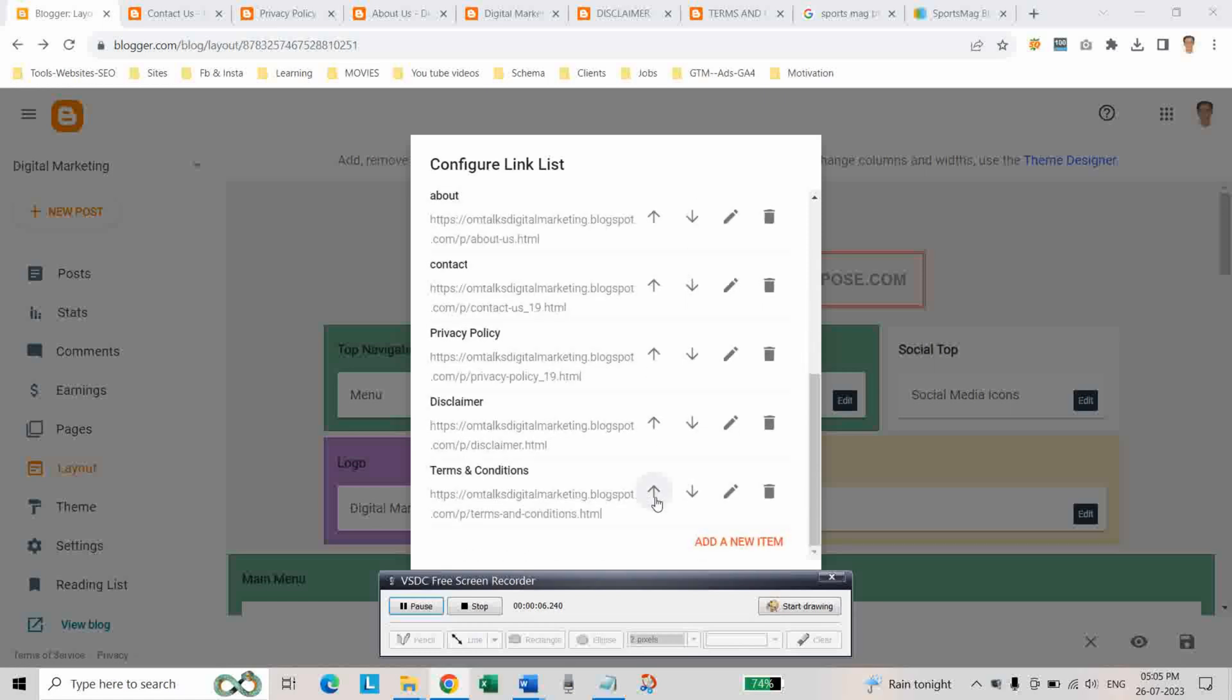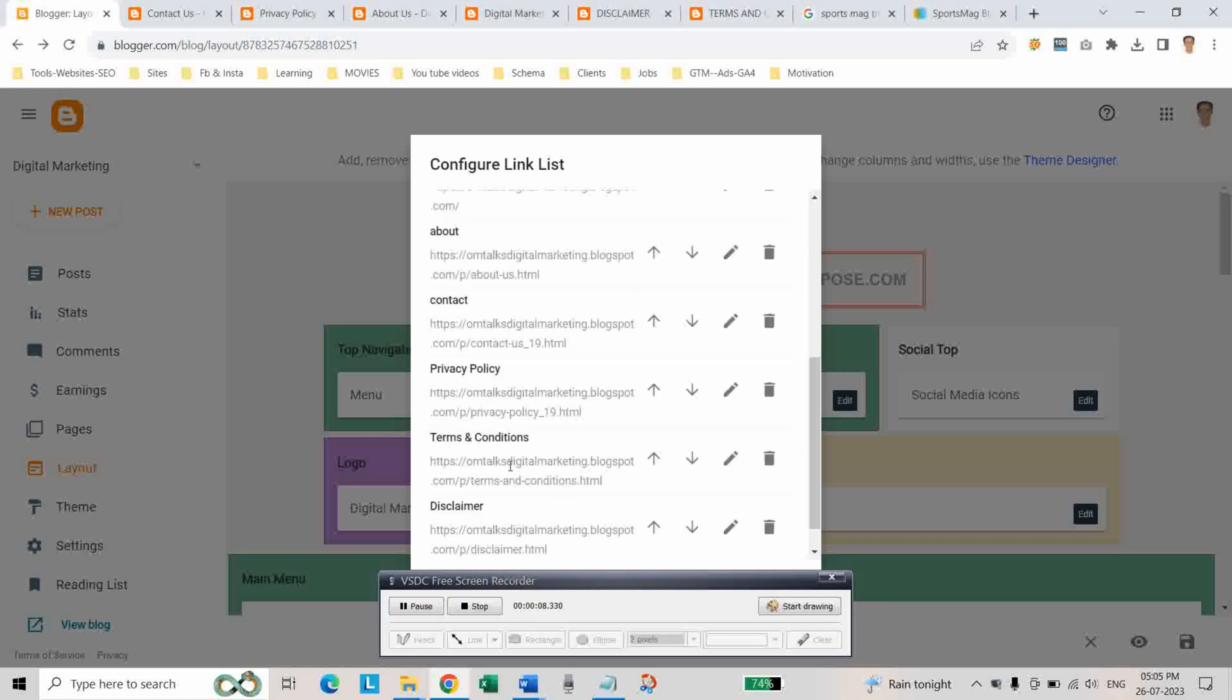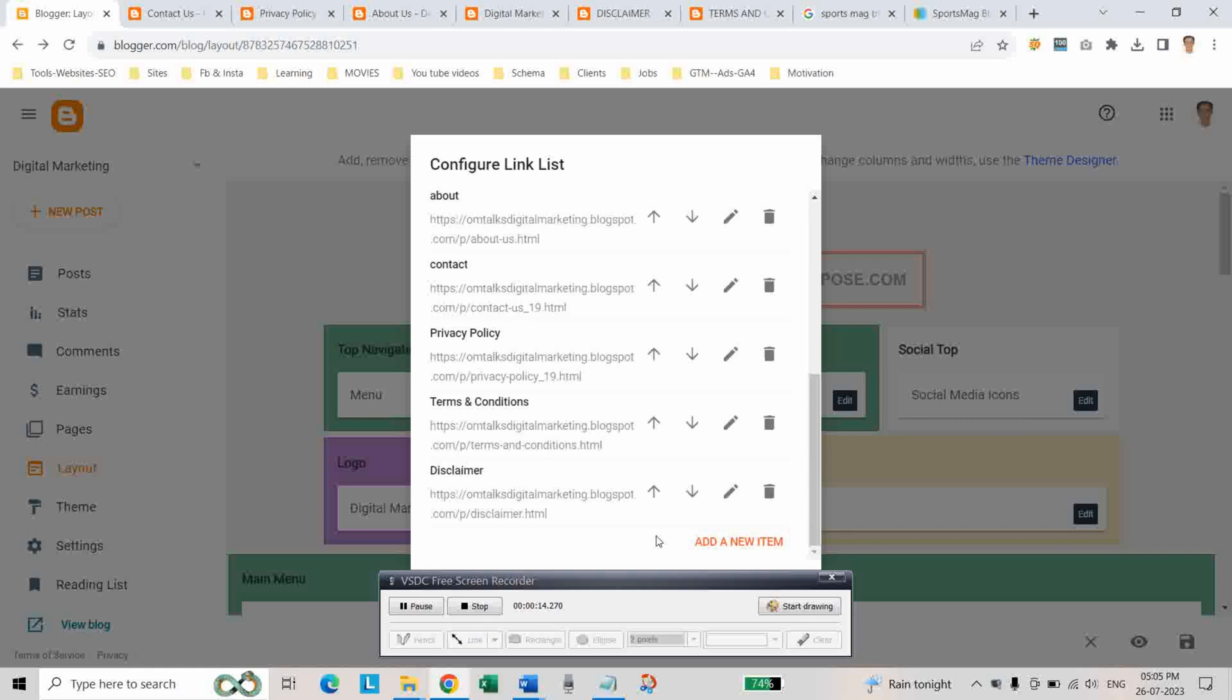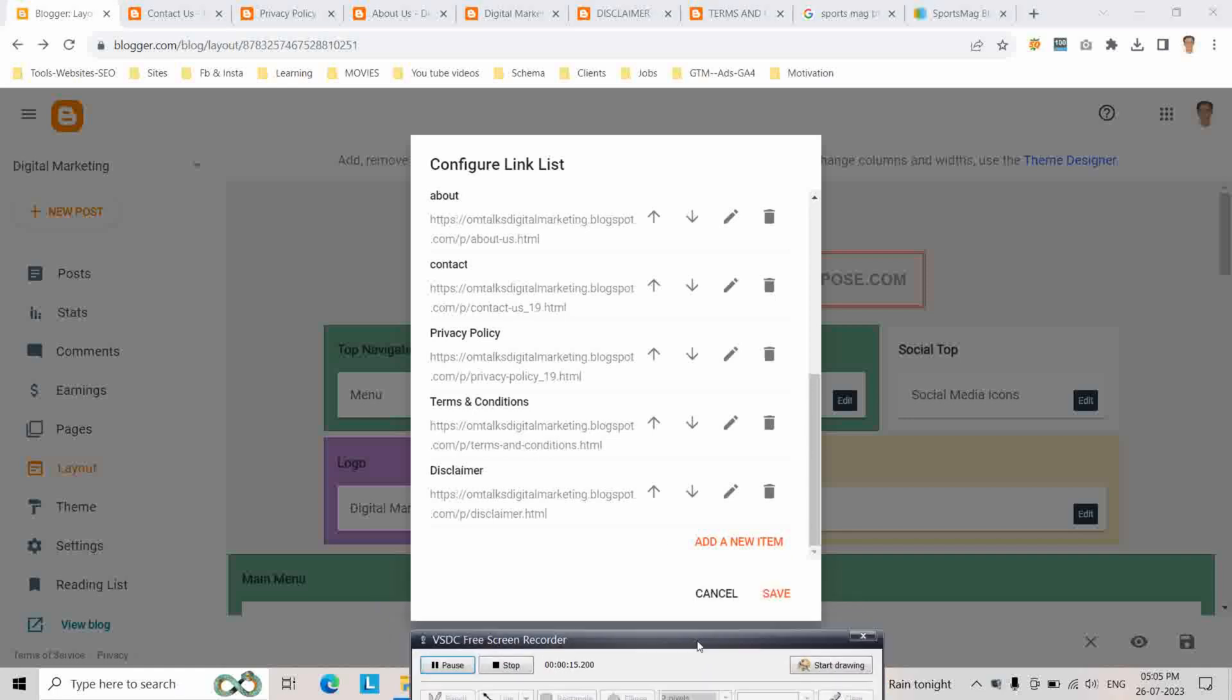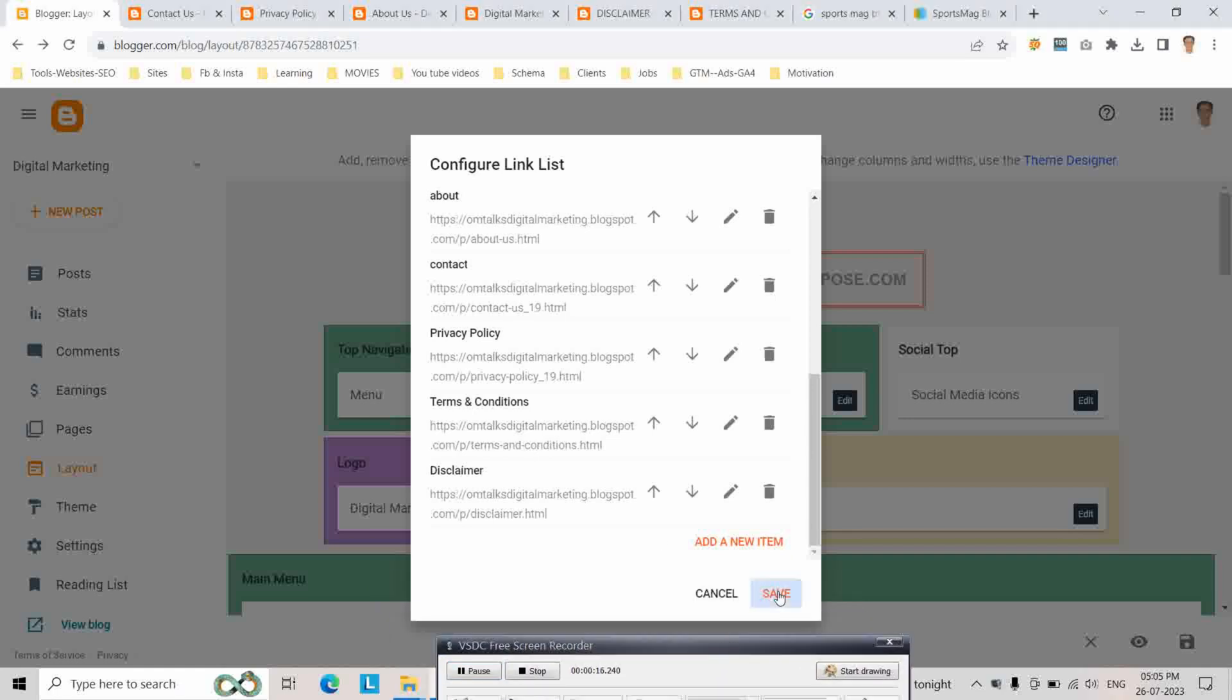And you can arrange them in order. You can click this on and off. You can bring the terms and conditions page above the disclaimer page. And then click on save.